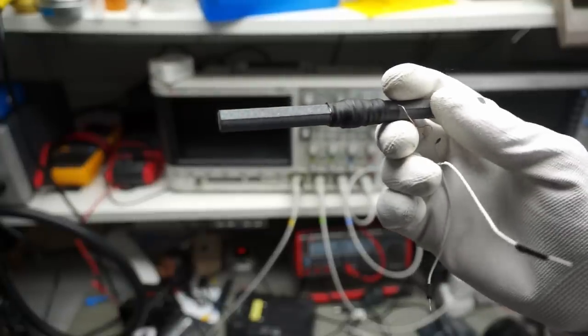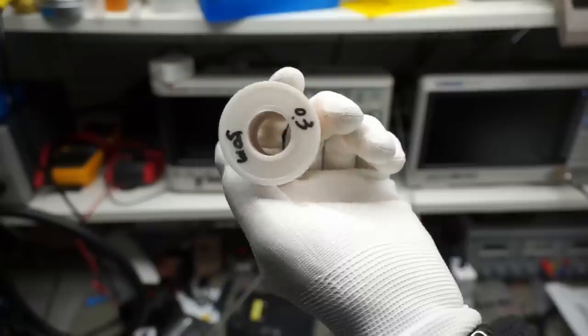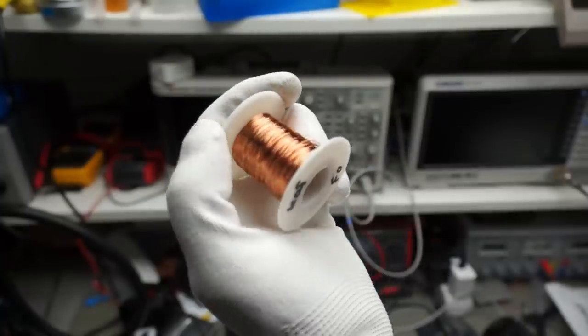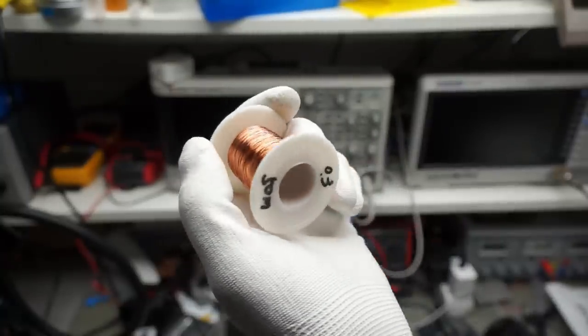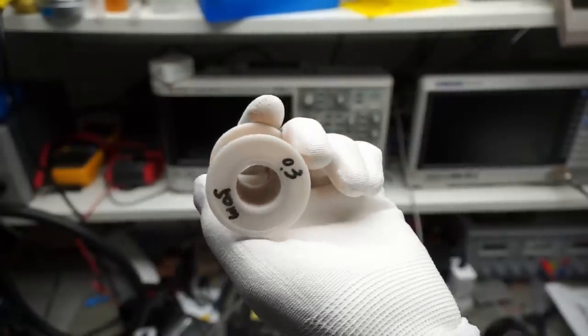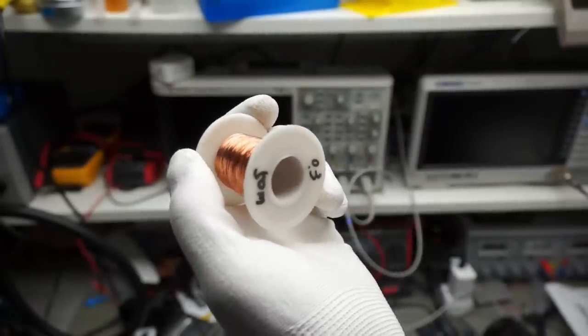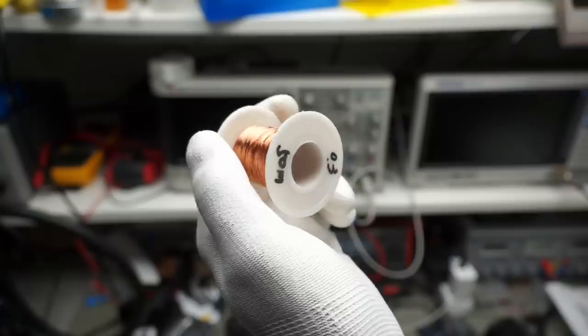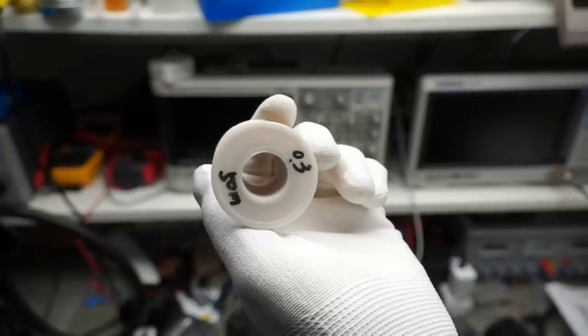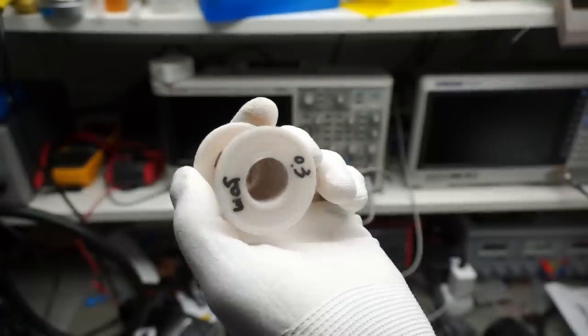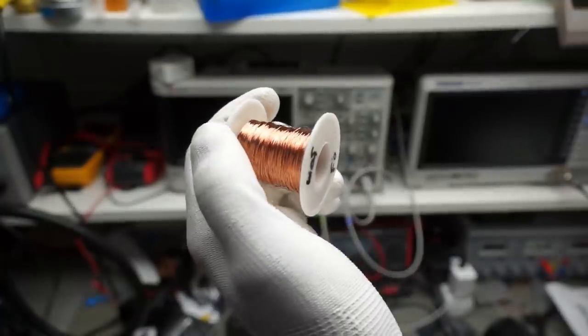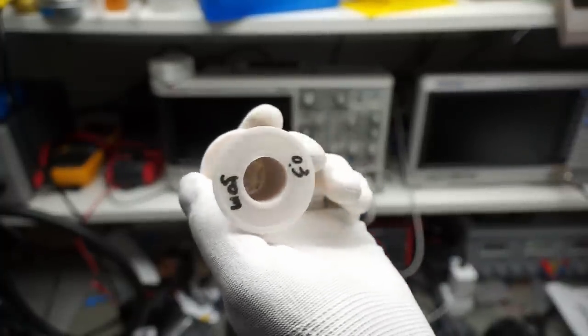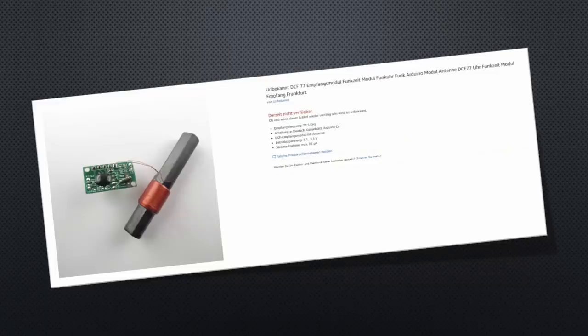Why 200 windings and why 0.3 mm? Because I had this size available and because it got boring after winding this number of turns. You can take it as an example. Or you purchase a ready-made receiving module and cut off the antenna.